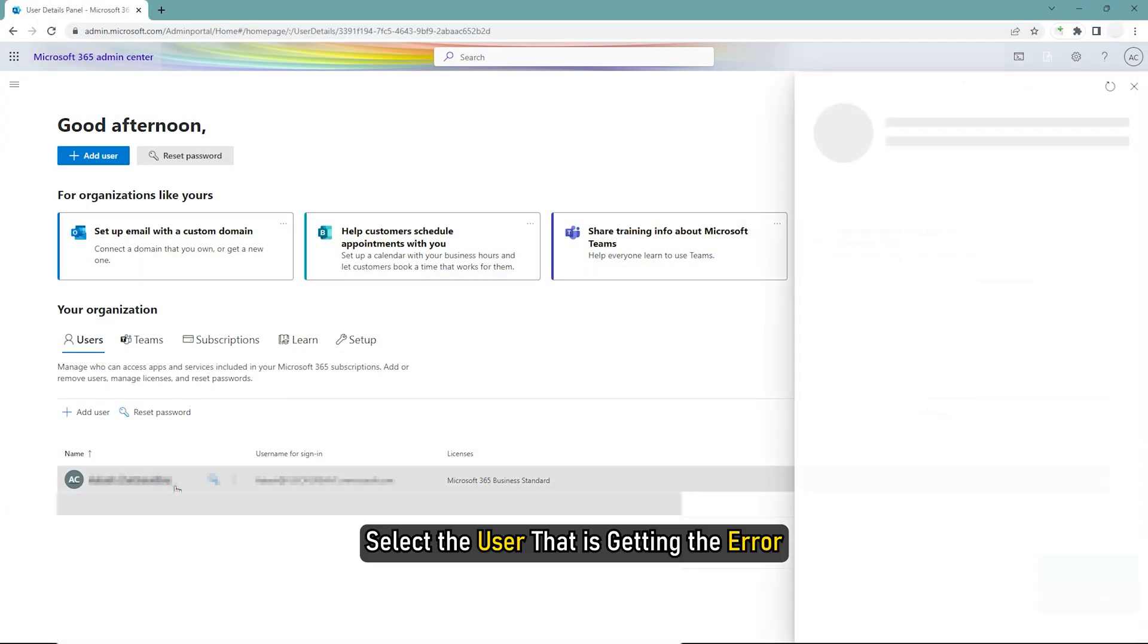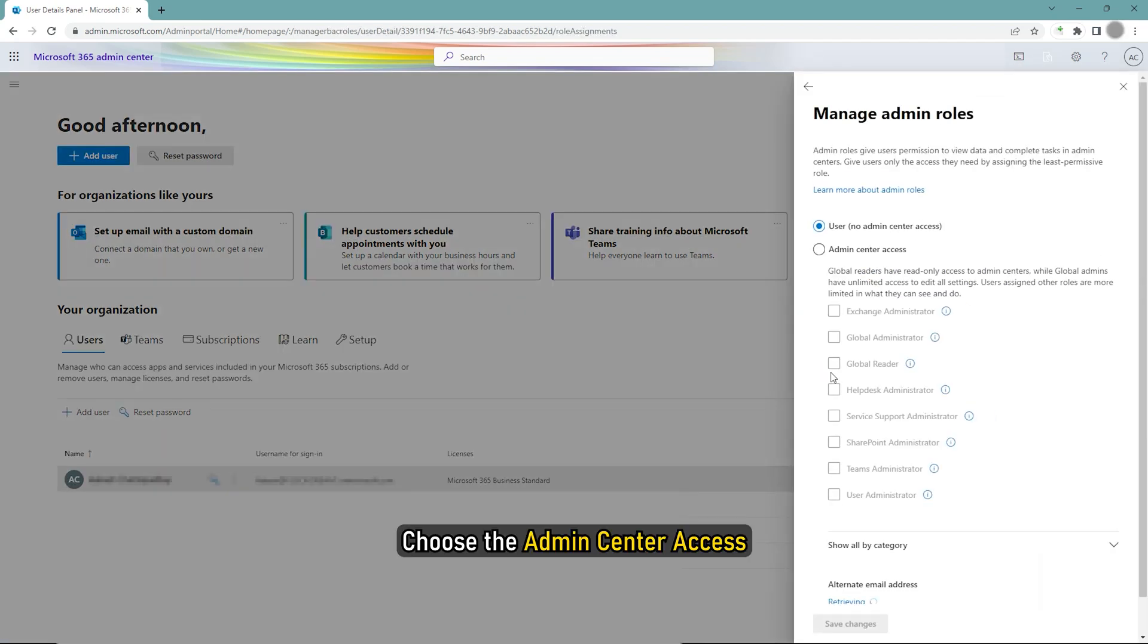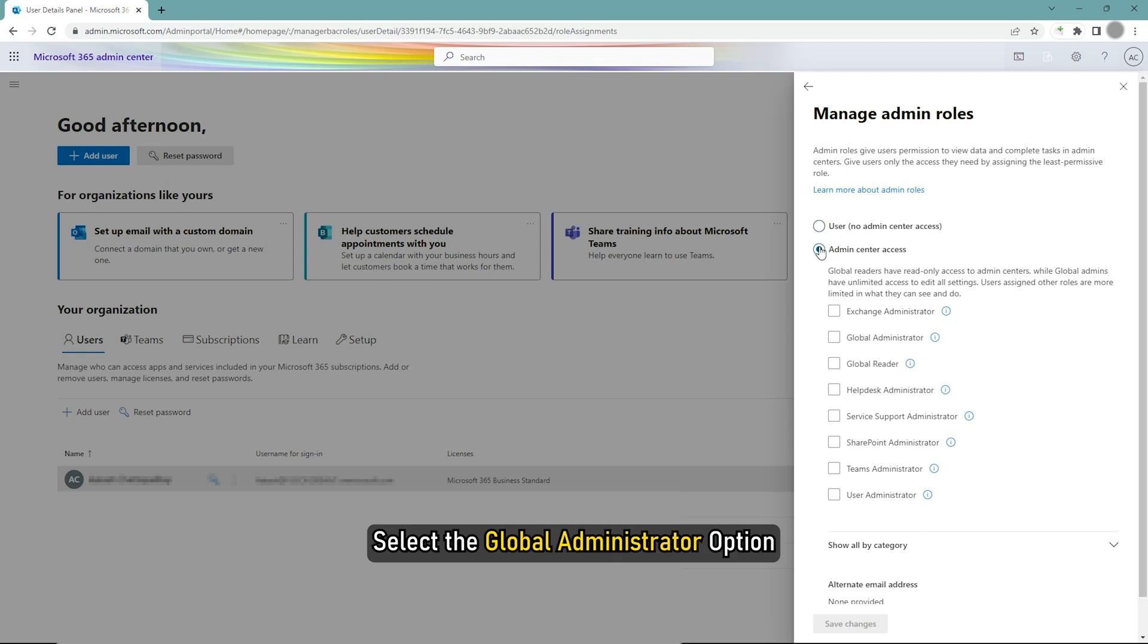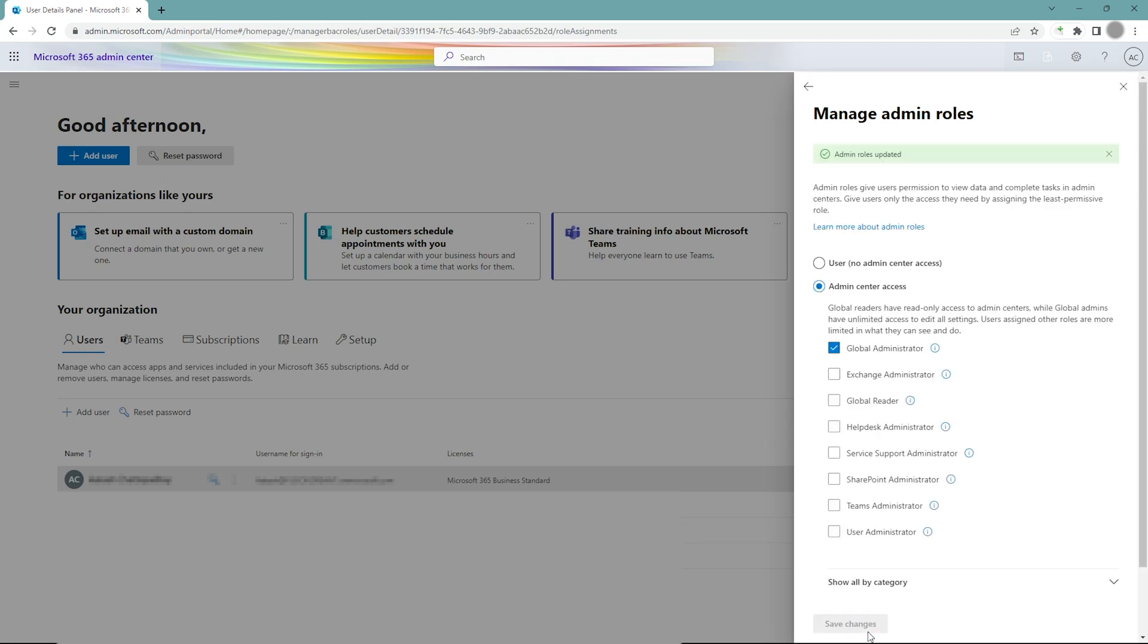Select the user that is getting the error. Click the Manage Roles option. Choose the Admin Center access. Select the Global Administrator option. Click the Save button.